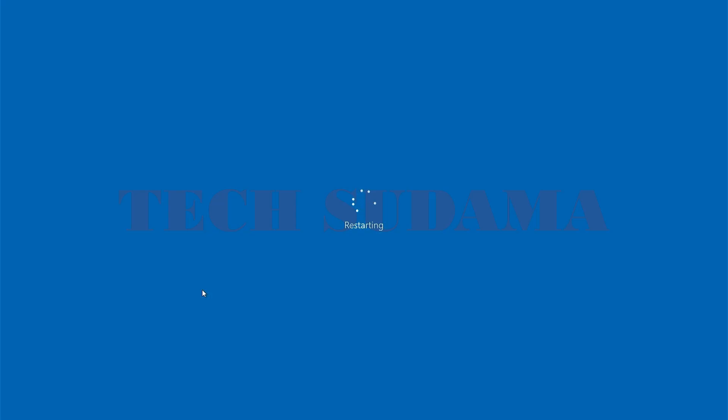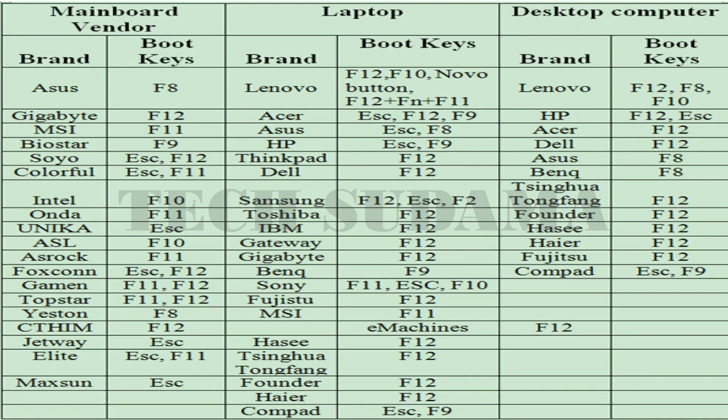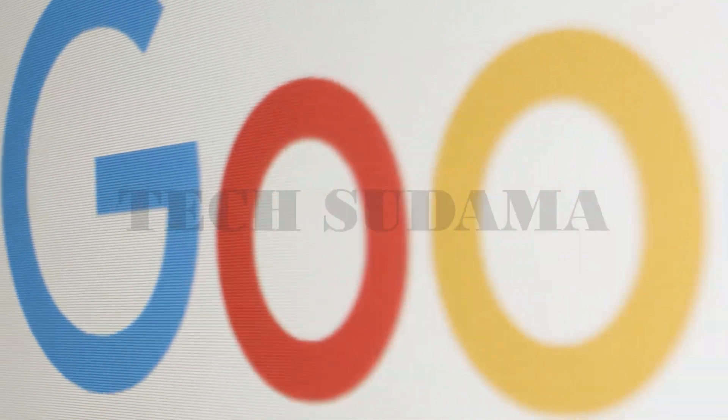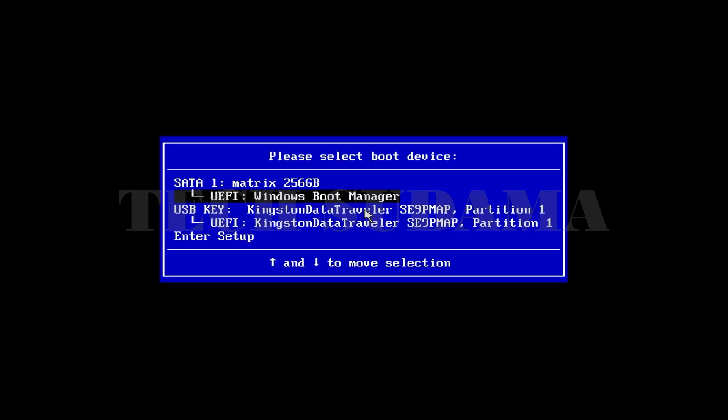Now restart your PC and access the boot menu of your PC. To access the boot menu you can refer to this photo or search on Google. From the boot menu, select your pen drive and hit enter.